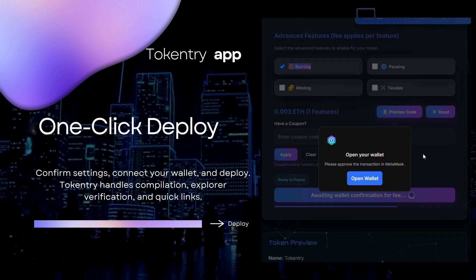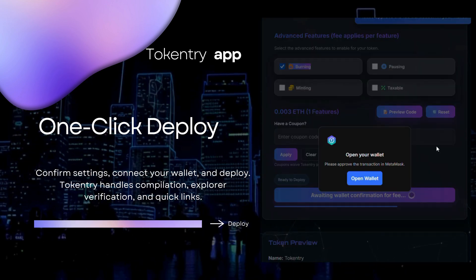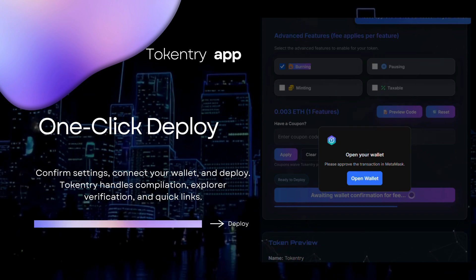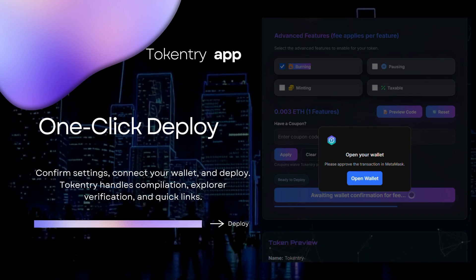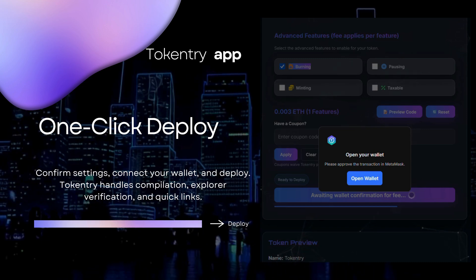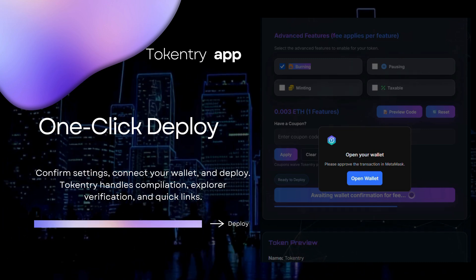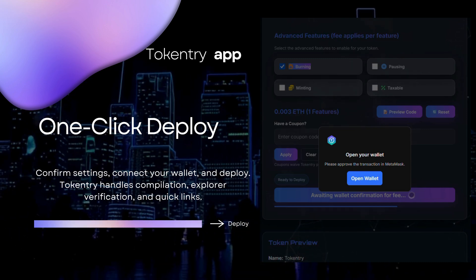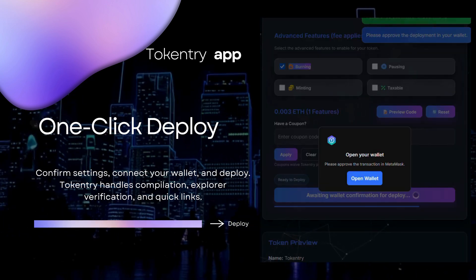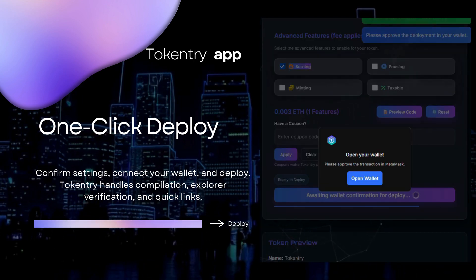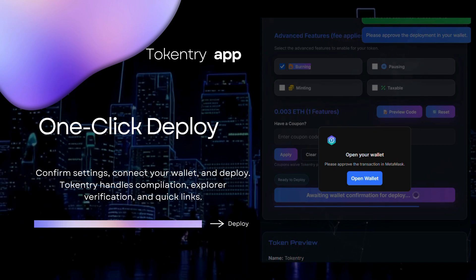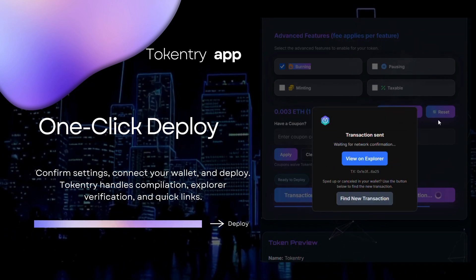Guided confirmation with fee breakdown: network gas plus platform feature fees. Automatic constructor args plus metadata for explorer verification. Instant links: contract address, read/write panel, and token add-to-wallet. Works on major EVM chains and their testnets.